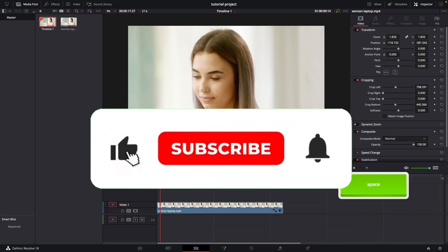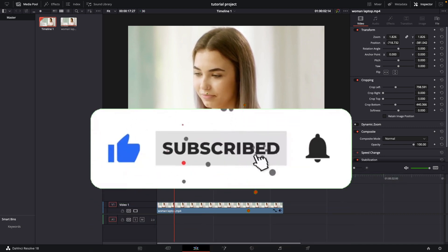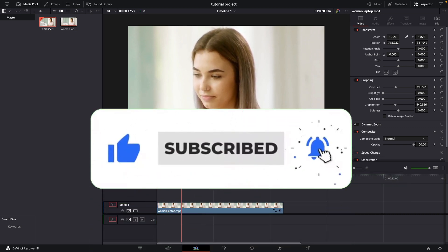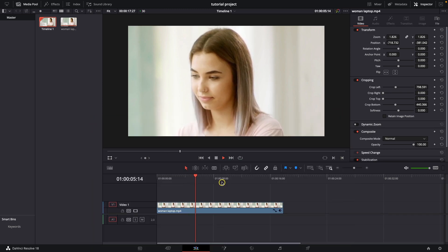Thank you guys for watching. If this video was helpful to you consider subscribing and liking this video and I will see you in the next tutorial. Bye bye.